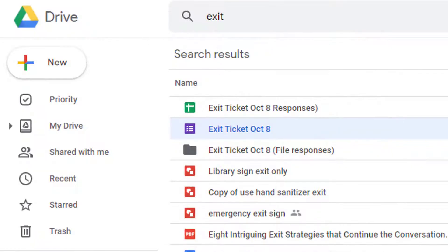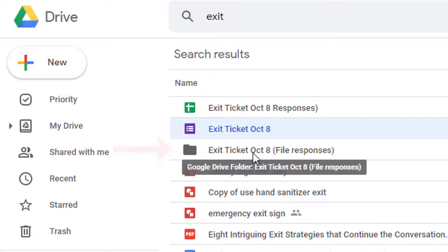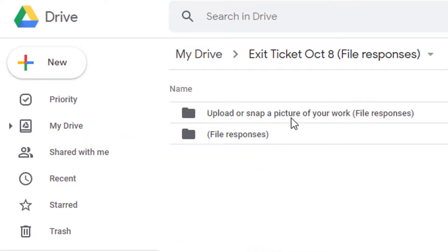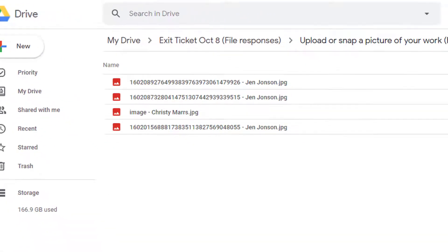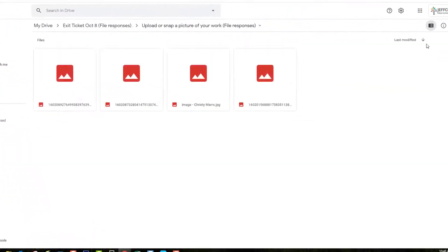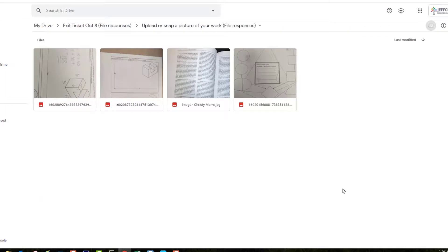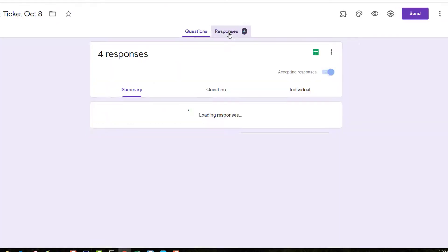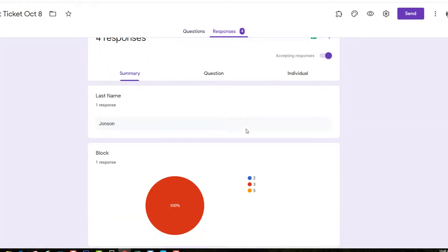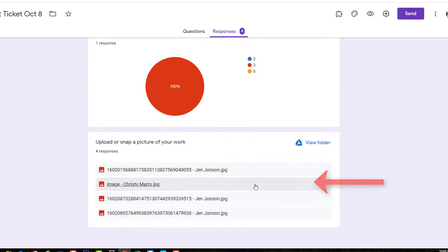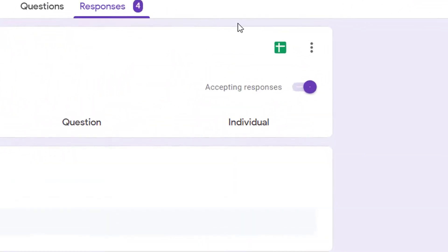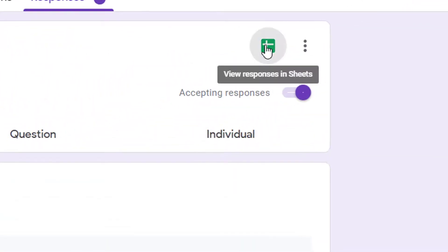Google will create a folder in your Drive with the name of the form and all submissions will be collected for you in that folder. You can also access submissions from the form's responses tab or through the response spreadsheet.